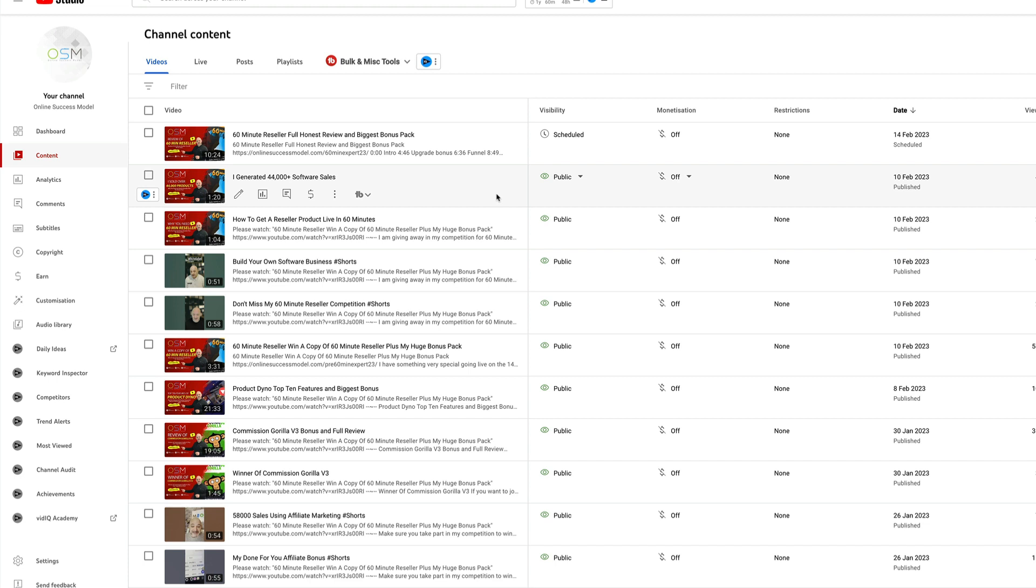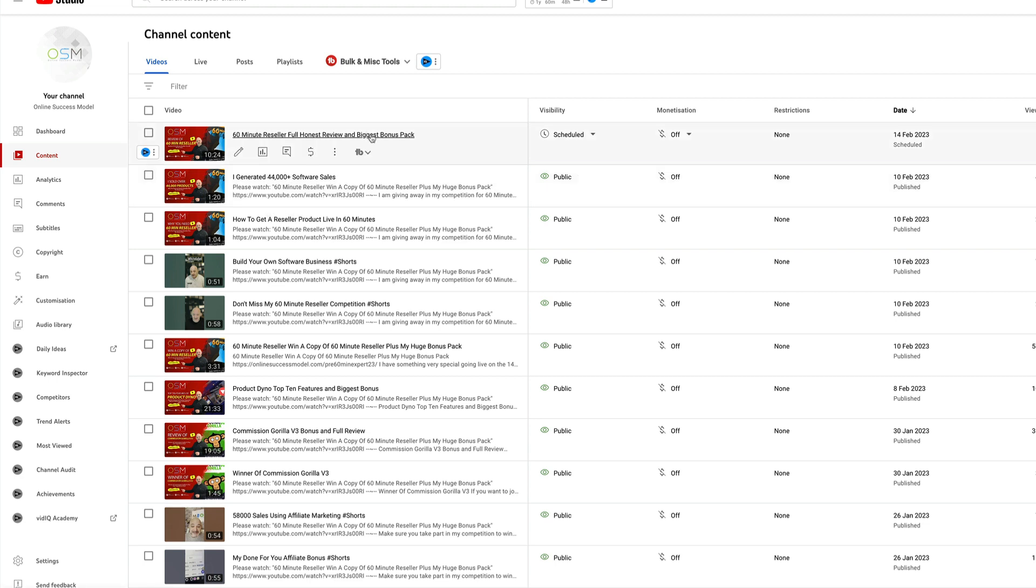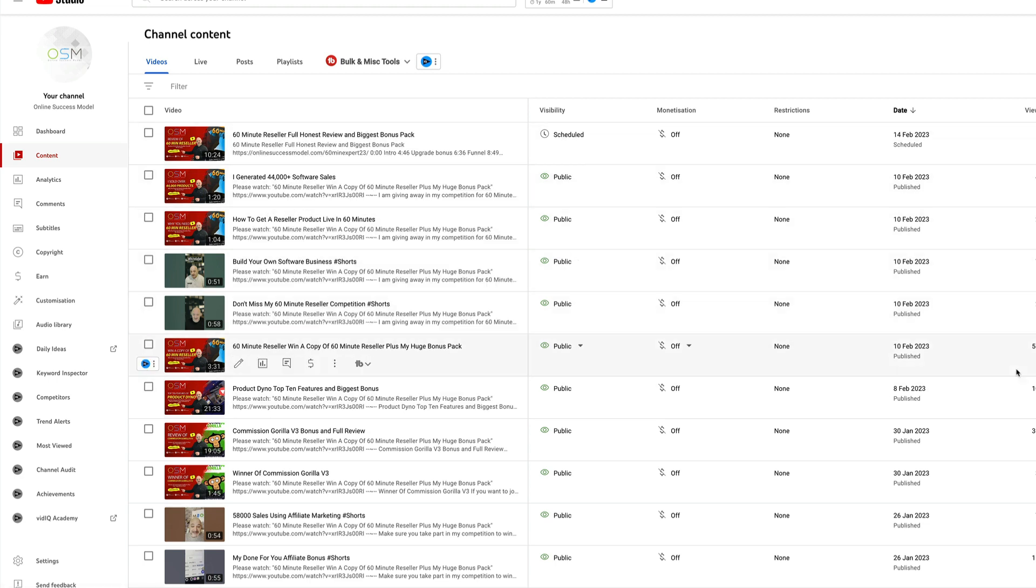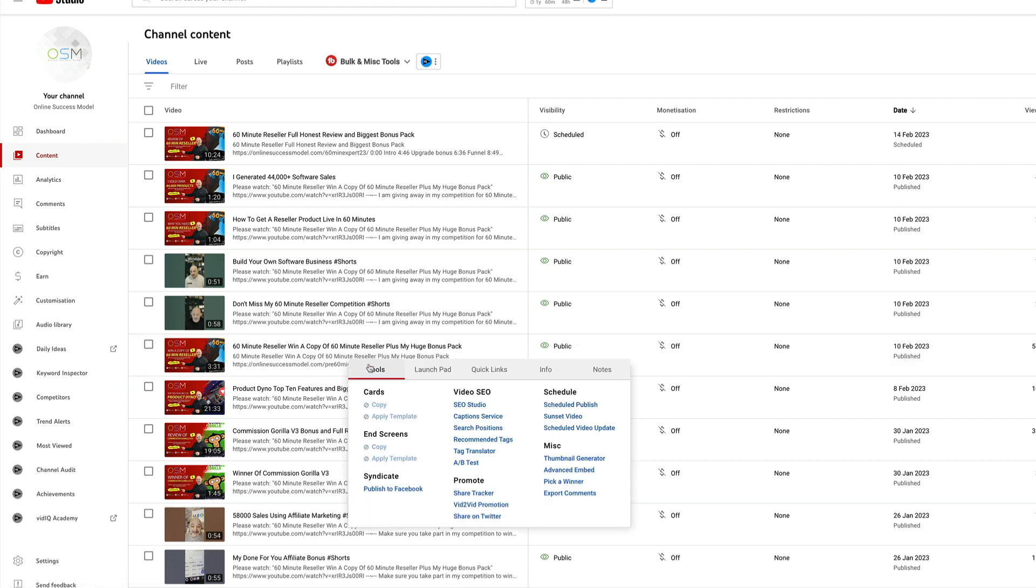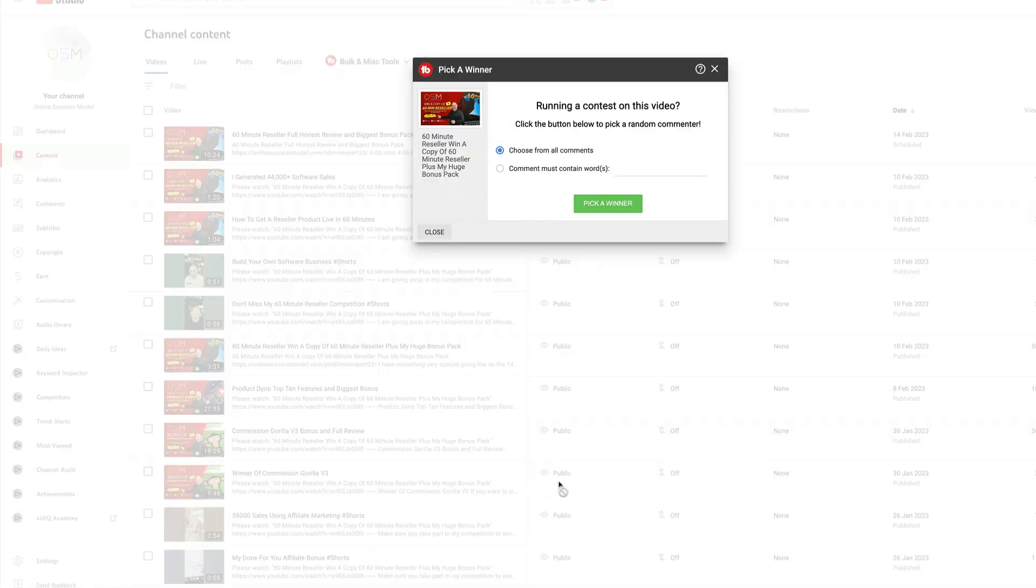So without further ado, let's pick the winner now. I'm going to find the competition first. Here we go, this is the right one. I'm going to go to TubeBuddy, I'm going to pick a winner. Good luck to everyone.